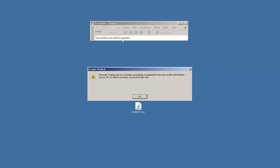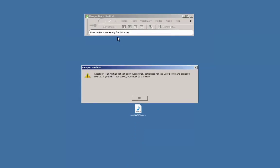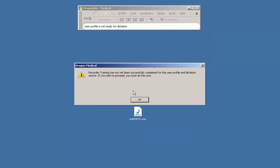You are prompted with a window that says recorder training has not yet been completed for this user profile and dictation source. If you wish to proceed you must do this now. Click ok.